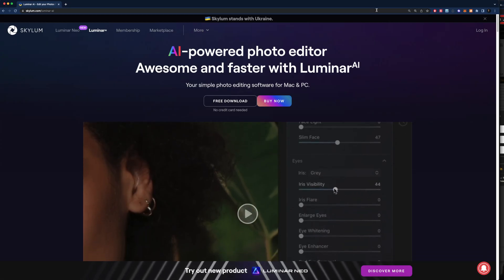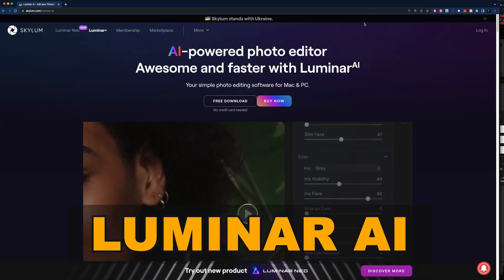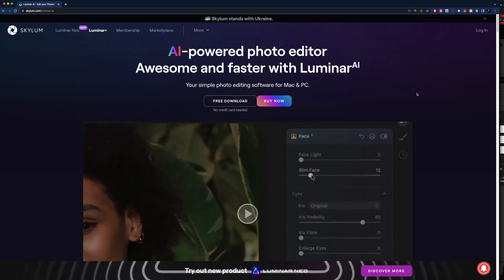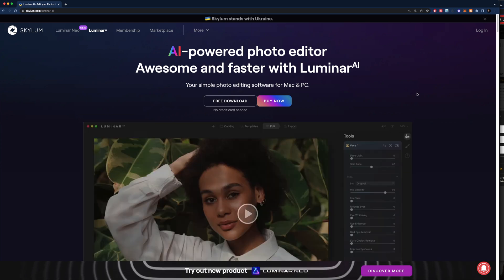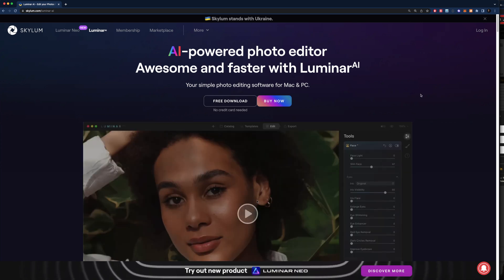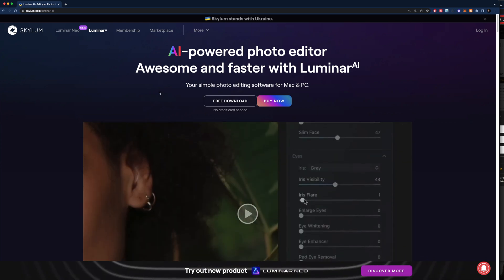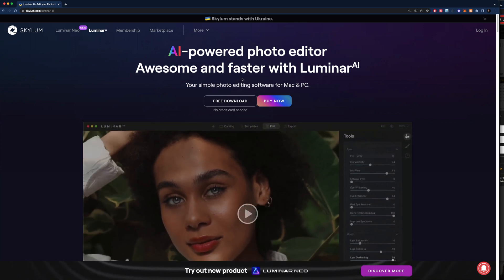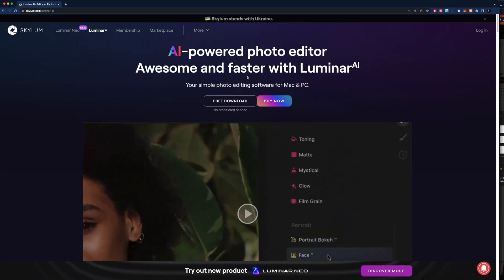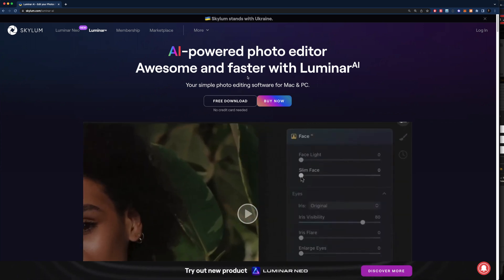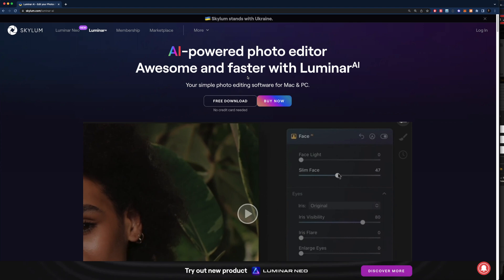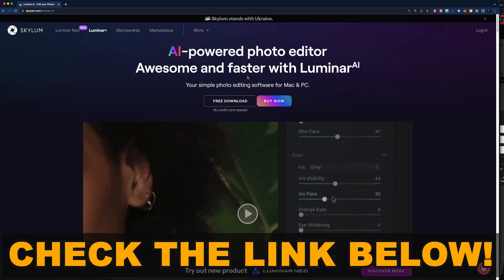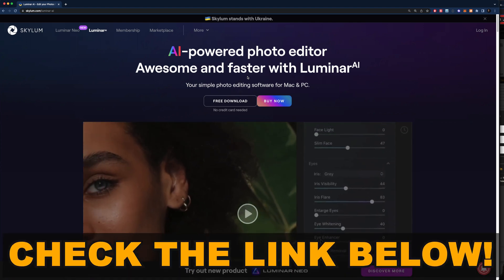The tool that we're talking about today is called Luminar AI. It's an AI-powered photo editor that has changed the way I do my thumbnails. They have a free download and a trial for seven days if you guys want to try it out. But if you do want to buy it, it is well worth it. The link to Luminar AI is going to be down below in the description — it's a super cool app that I definitely recommend.